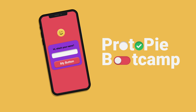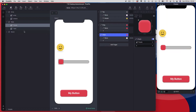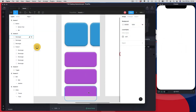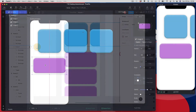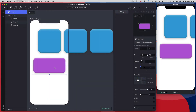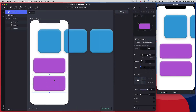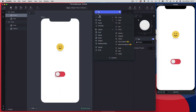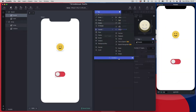Hi guys and welcome to Protopi Bootcamp. If you are totally new to Protopi and you want to get up and running fast, then this is a great place to start. Most online software courses are packed with hours and hours of in-depth training, and that's great if you have bags of time to spare, but sometimes you just want to learn just enough to get started as quickly as you can.